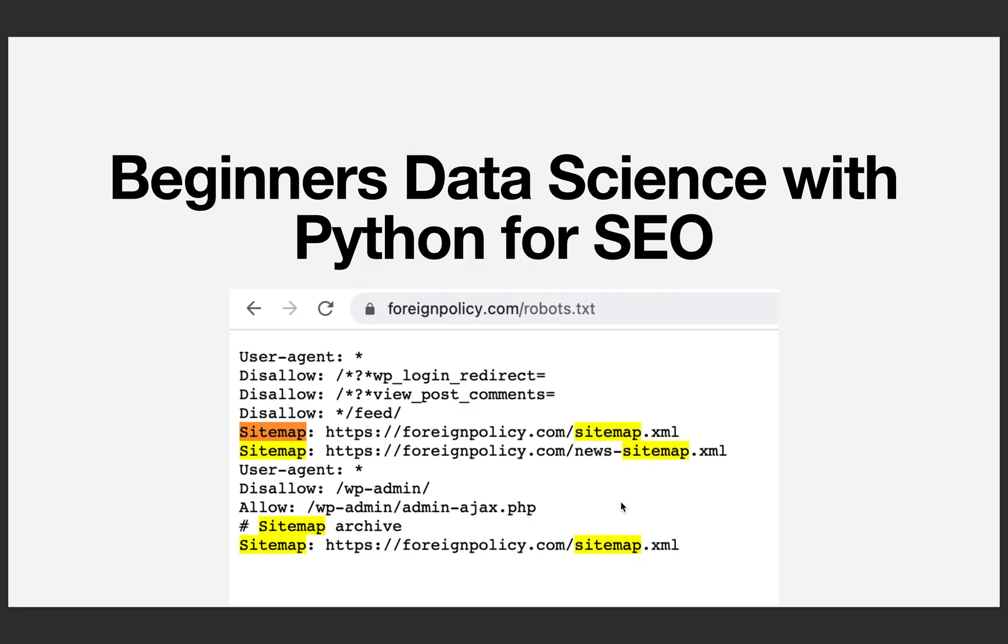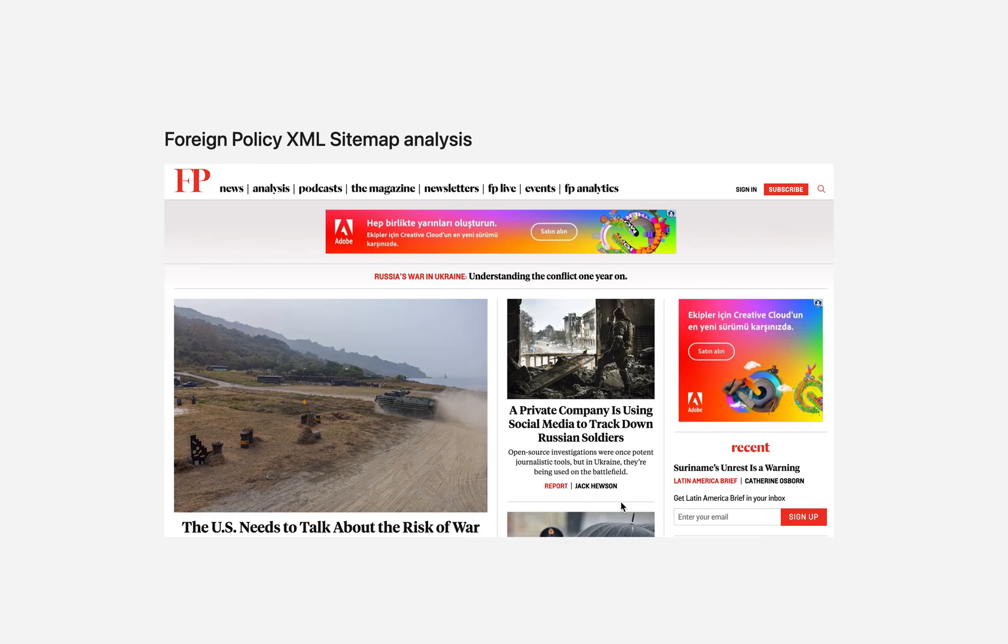I'm sure you've seen this text file before, a robots.txt file, very simple, very small, a few lines of text, and we want to see what we might be able to do with it. Well, it turns out you can do a lot. So this is an example.